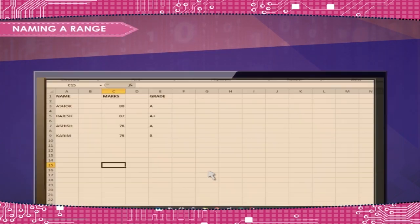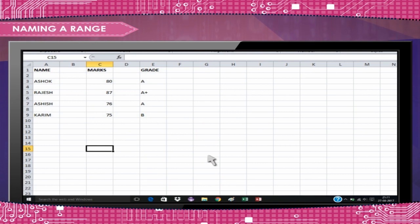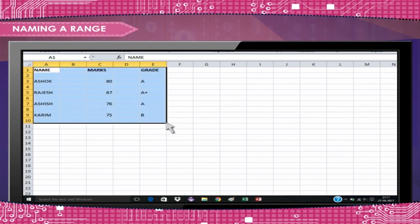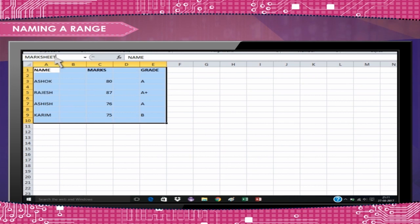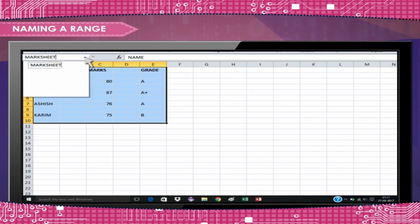Naming a range. To name a range in MS Excel, all you need to do is select the range to be named. Type the name which is to be given to the selected range in the name box. Whenever you need to refer the range, just click in the name box and pick the range name from its drop-down list.